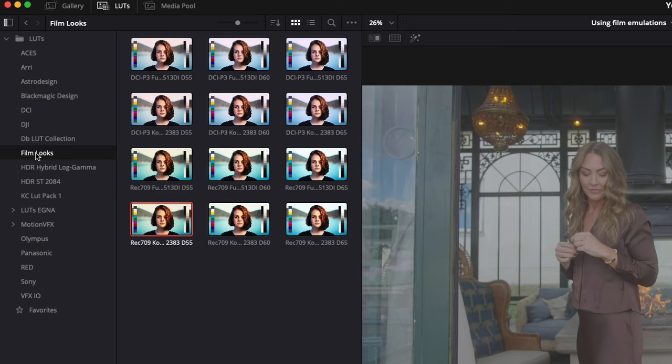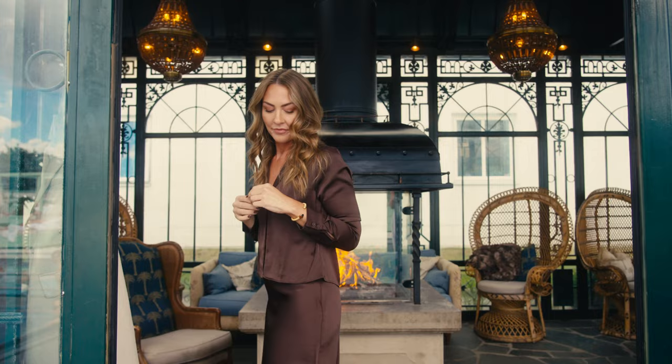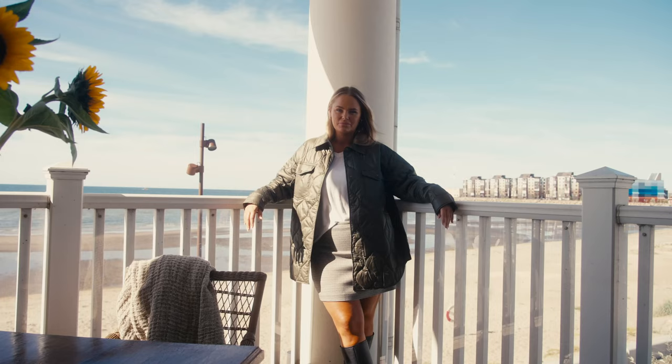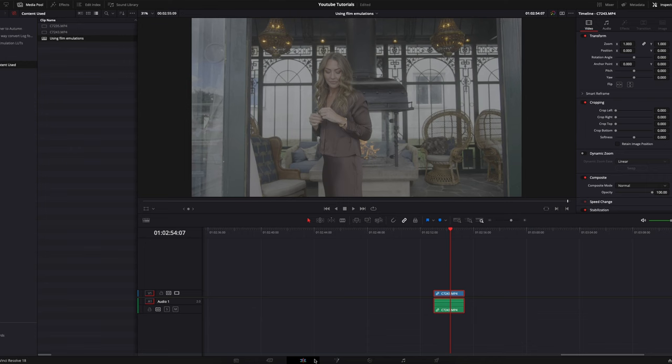Today I'll show you how I use film emulation LUTs within DaVinci Resolve. Alright, back in DaVinci. This is the clip we're going to use today, and let's go over to the color tab.